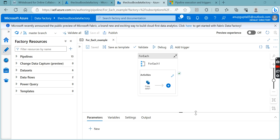Welcome to my channel The Cloud Box. This is the next video inside the Data Factory playlist. If you have not watched my previous videos, I would request you go and watch — I have already uploaded many videos on the Data Factory. All those videos are related to data engineering on Azure. Today we are going to discuss about triggers.